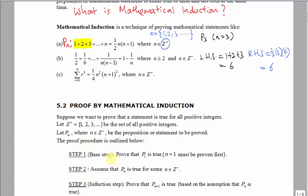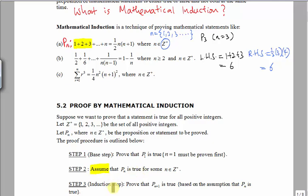The first step of mathematical induction is called the base step. In this base step, we need to prove that P1 is true. In the second step, we assume Pn is true. The third step, which is called the induction step, we prove Pn plus 1 is true. This proof procedure can be best illustrated using an example.